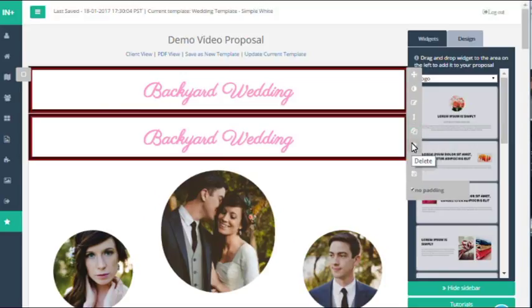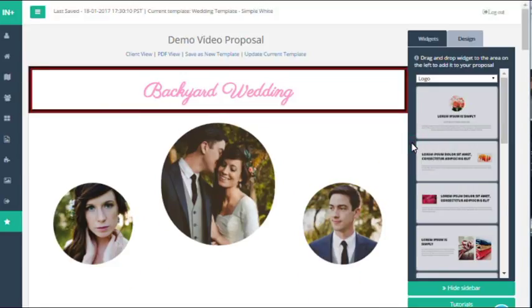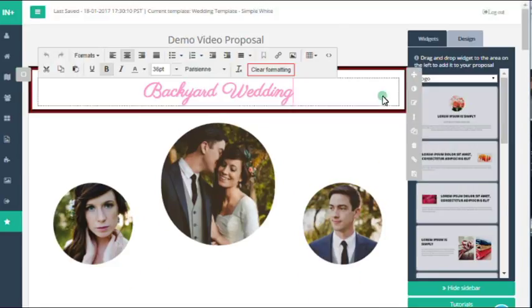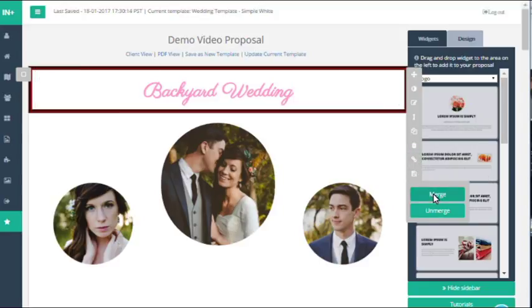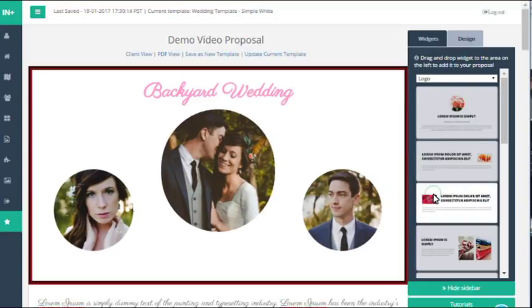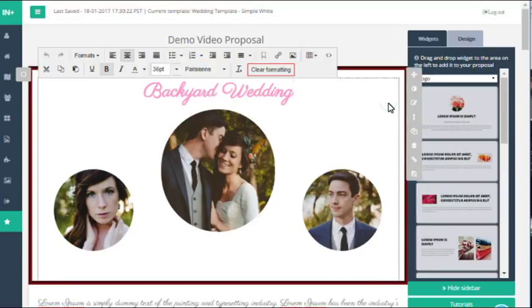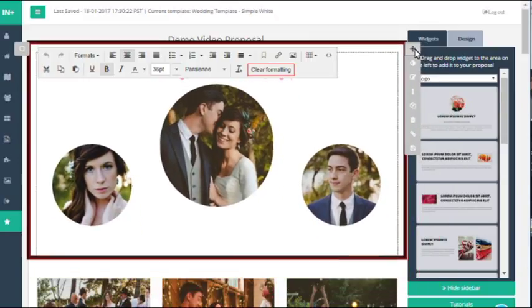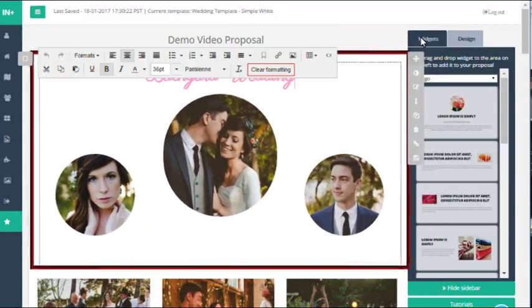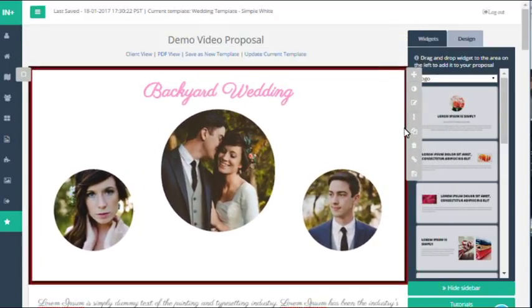You've then got the duplicate button and the delete button that allows you to copy and delete widgets. The merge widget feature allows you to merge one widget with the one below. Just notice though that this will mean that the widget below will take the formatting of the one above, as you can see with the border here.